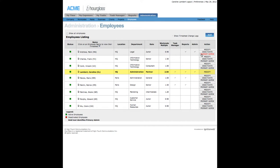By default, the person who created the Hourglass account is the Primary Administrator and they get full access privileges. Another person can be named Primary Administrator at any time and receive full access privileges. If a new Primary Administrator is selected, their predecessor's access privileges can then be reduced.